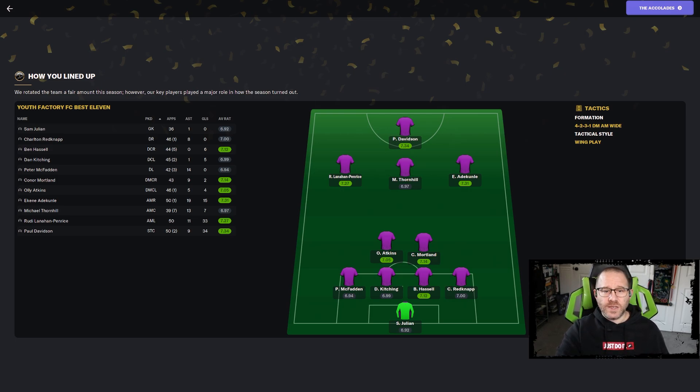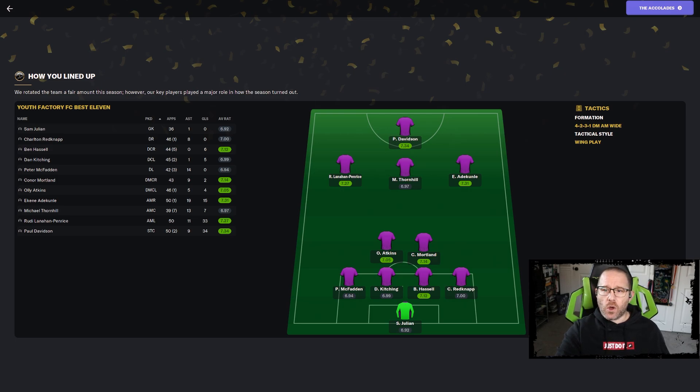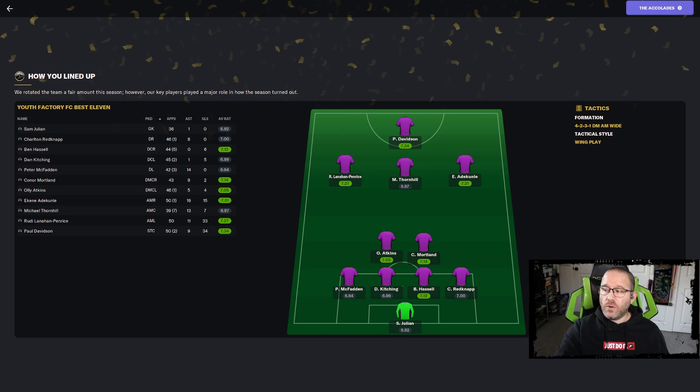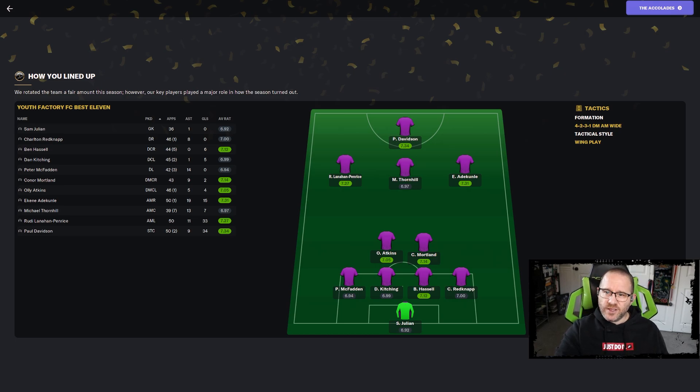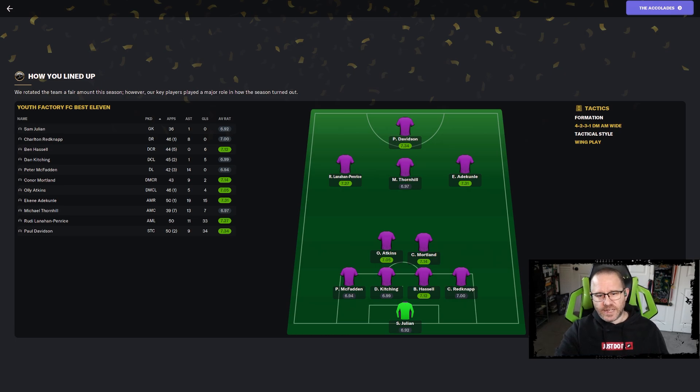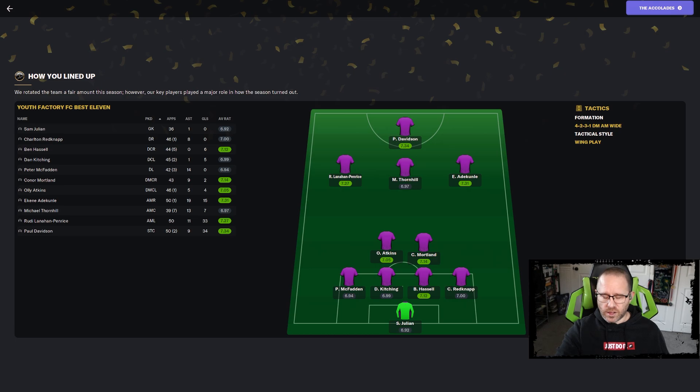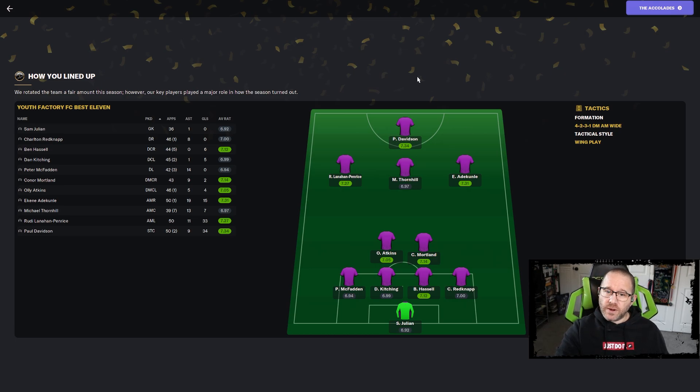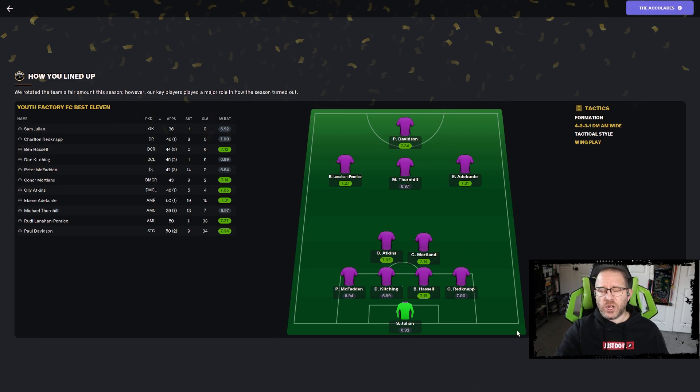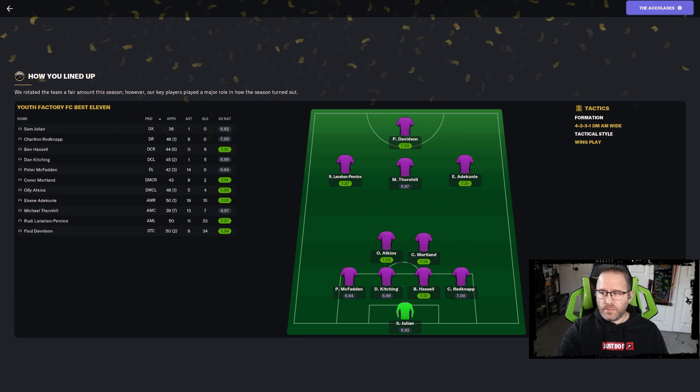The anchors didn't do much, our defensive mids, they were okay. Thornhill didn't have a great season, he was okay. Llanahan Penries definitely, Davidson led the way for us. If not for them it could have been a struggle. Even Sam Julian didn't even manage to get a 7.0 in his first year.